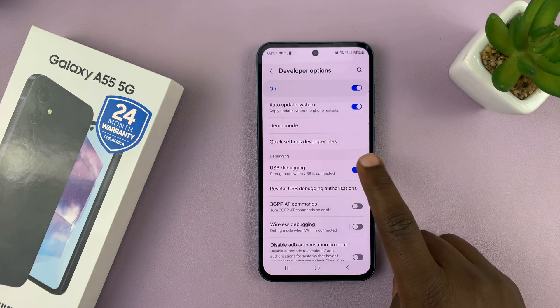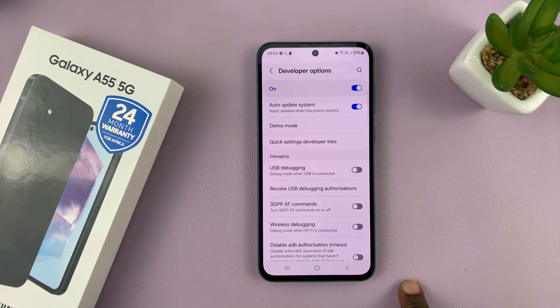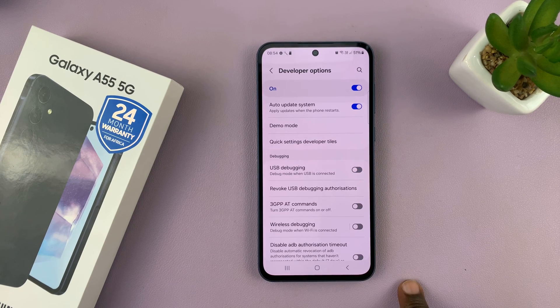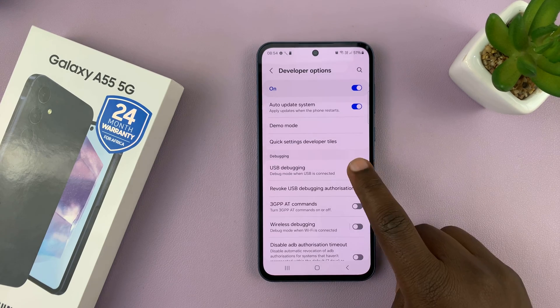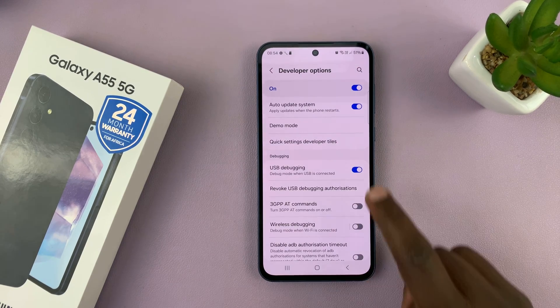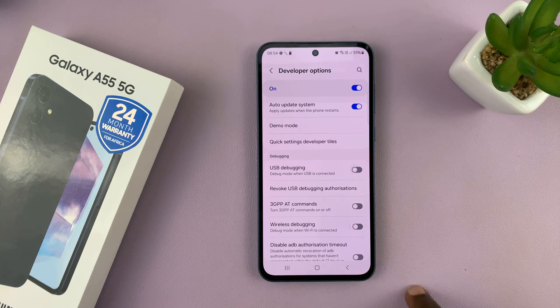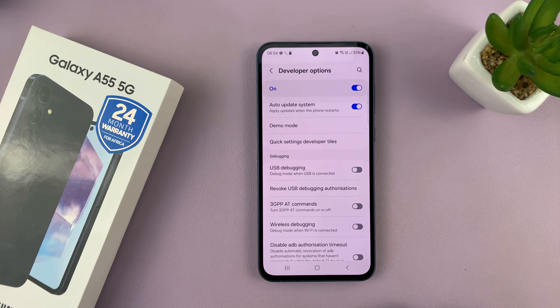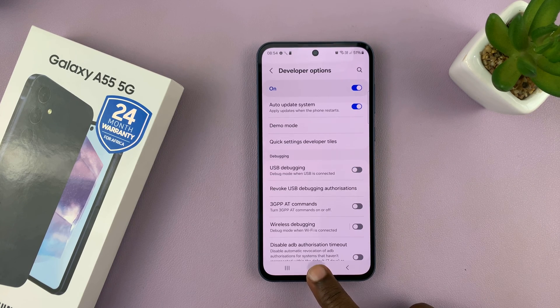To turn it off, it's the same place. So that's basically how you enable and disable USB debugging on your Samsung Galaxy A55.